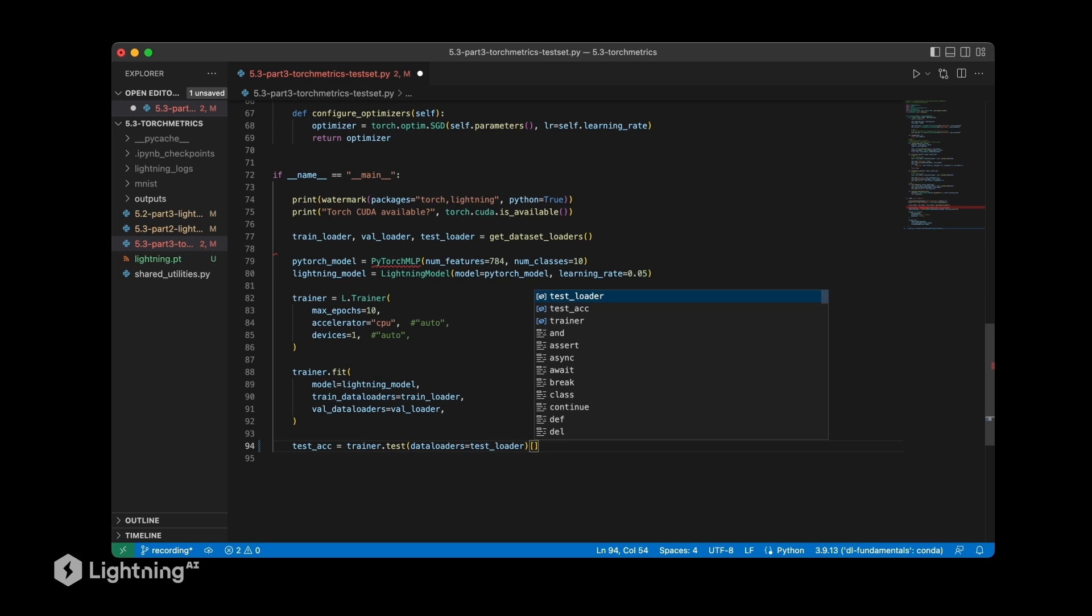And then this is returning a dictionary structure, so we are indexing into this dictionary to obtain the accuracy value that we want to obtain.